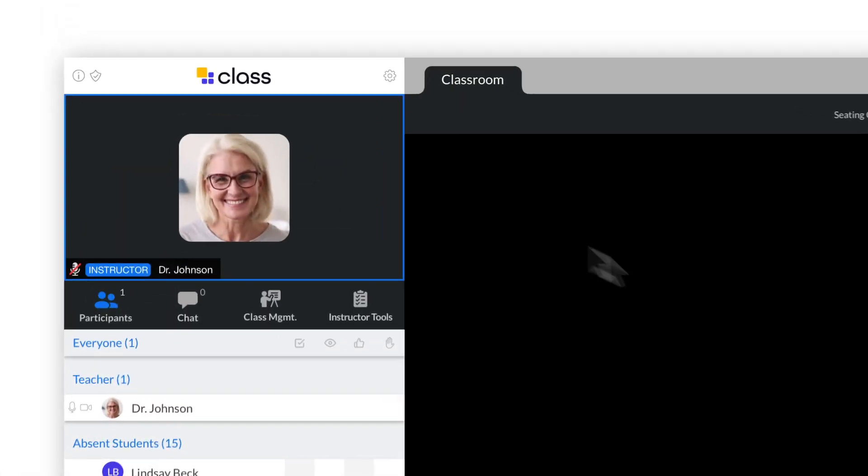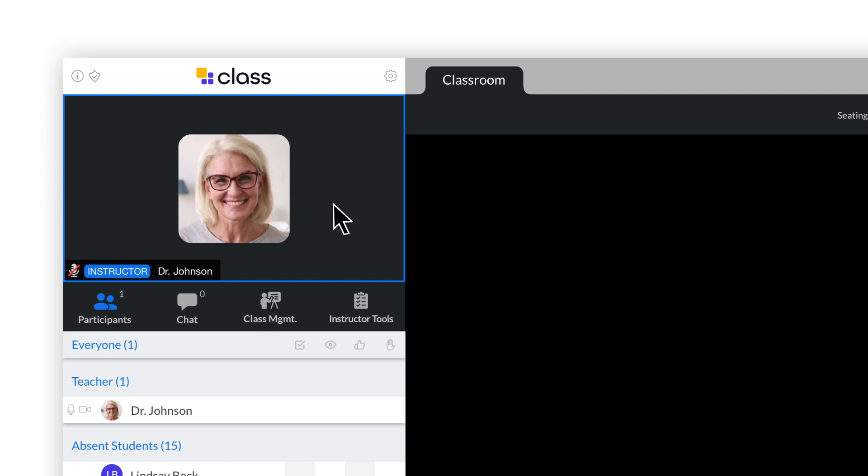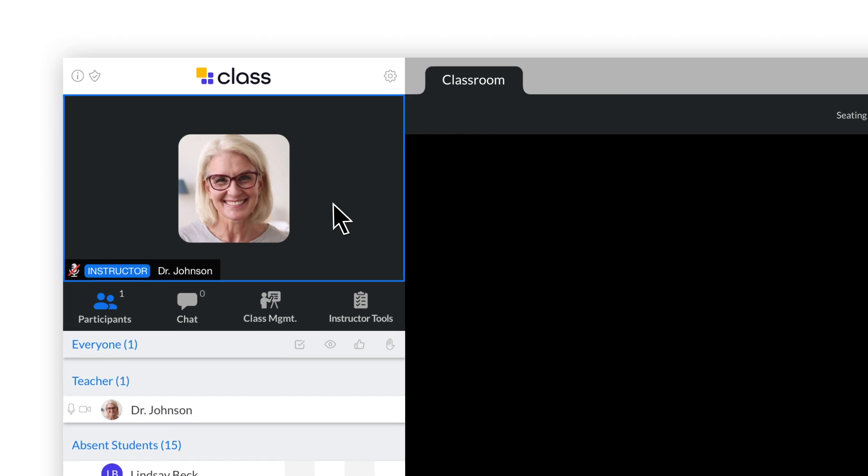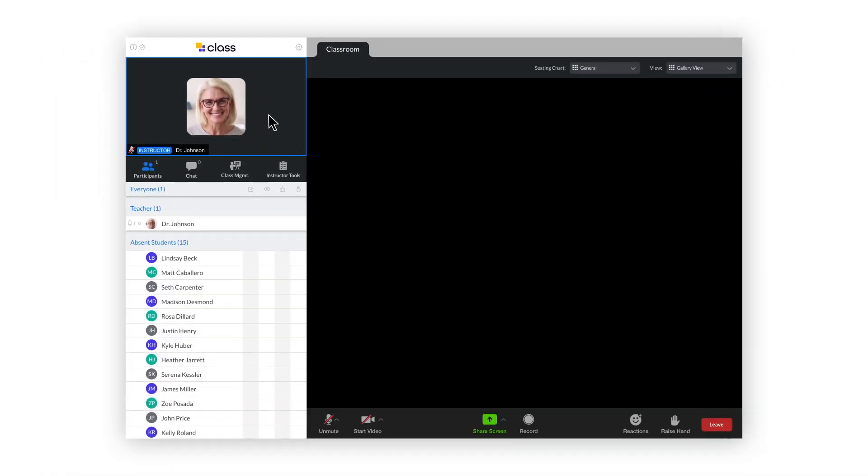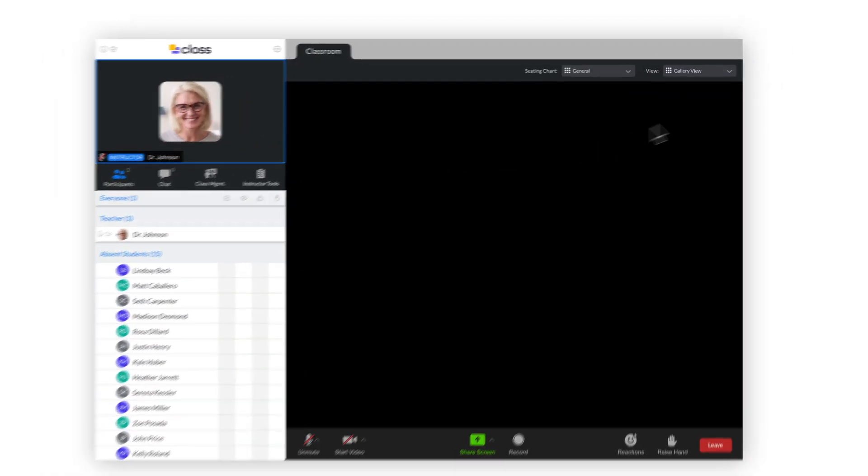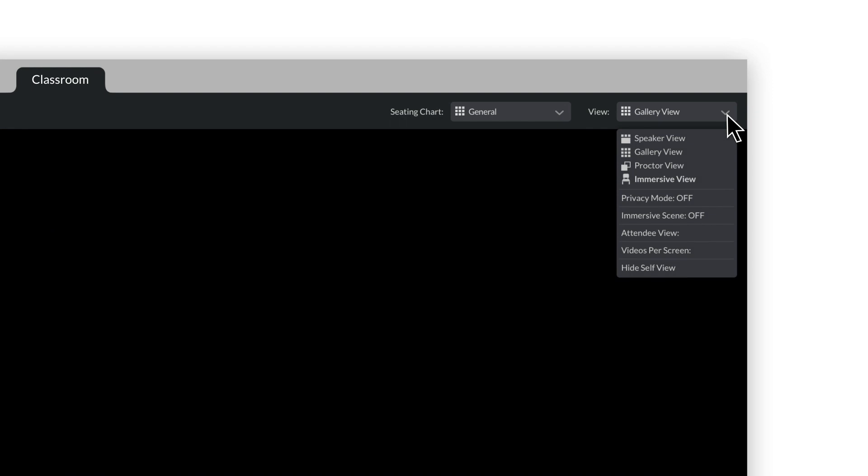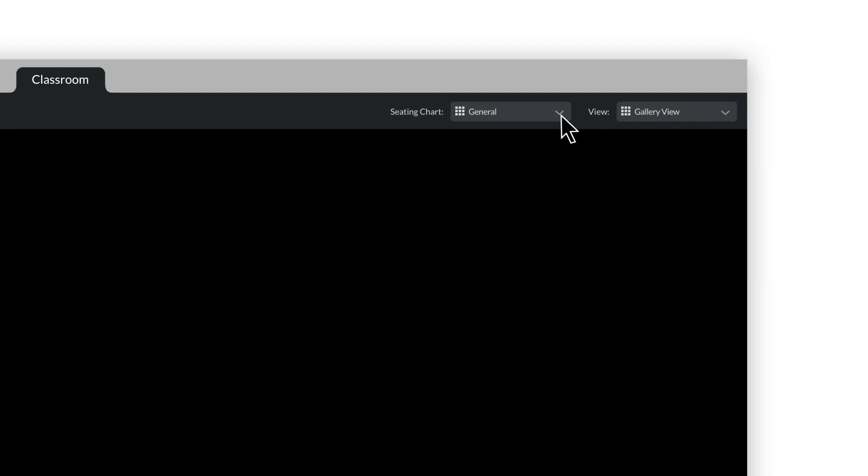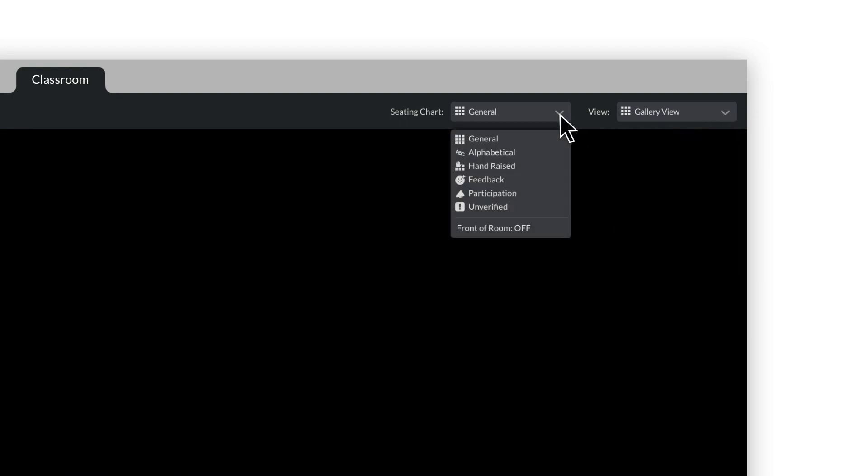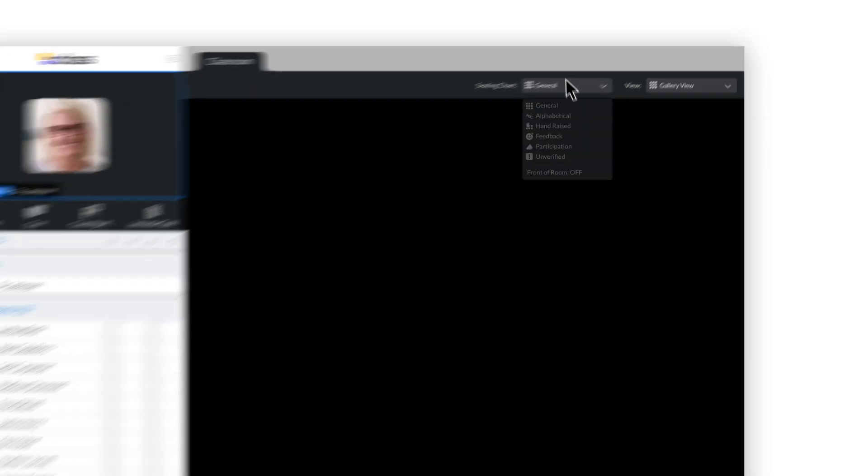You'll appear in the instructor podium until you assign someone else to the podium during a class. There are menus to select different views and seating charts that you can use when your students are live in the class.